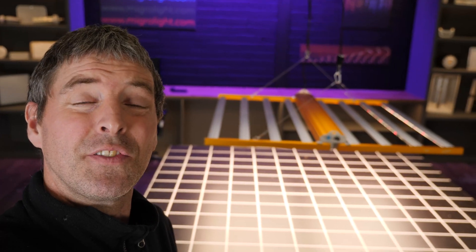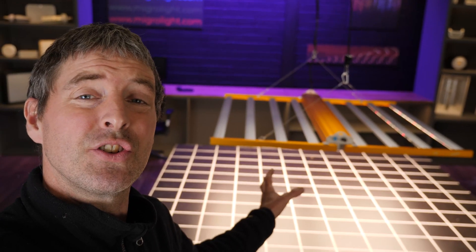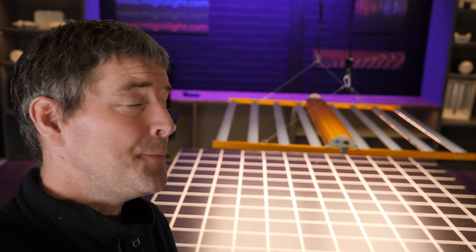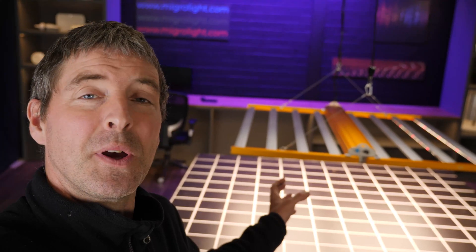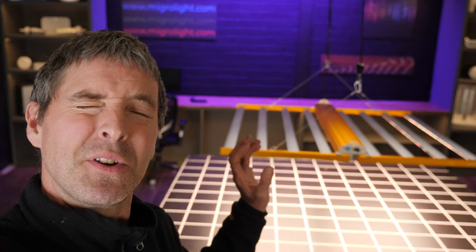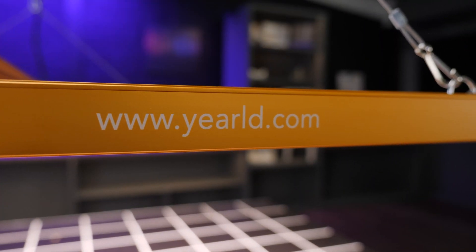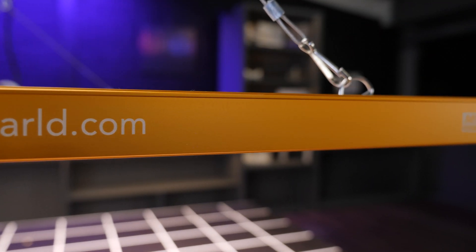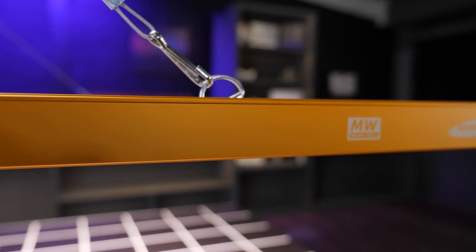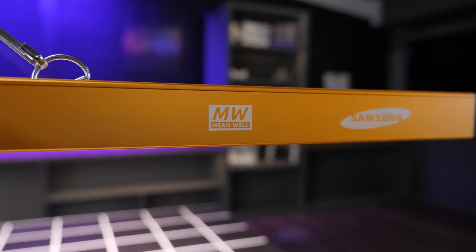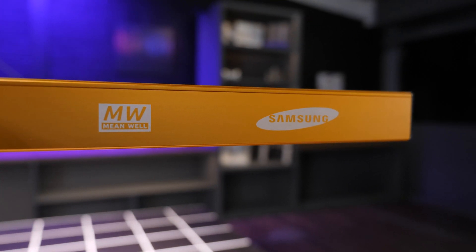Hello guys. Really nice looking fixture to review today. It's by a company I'm not sure about the pronunciation of - Yerald, Y-E-A-R-L-D. Forgive me if I get that wrong.